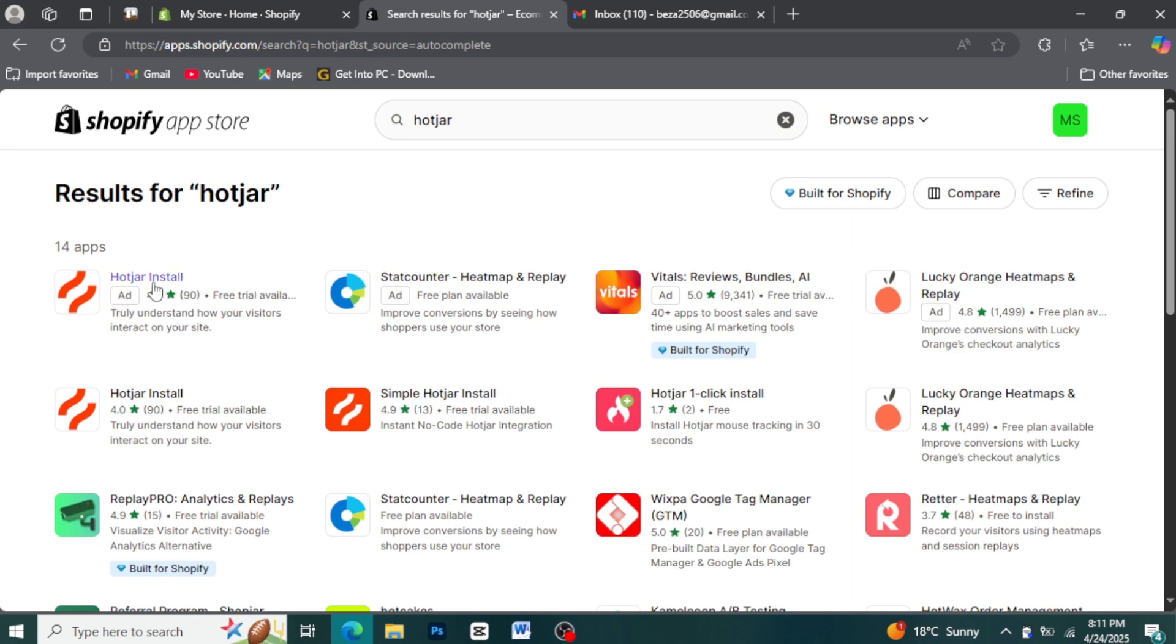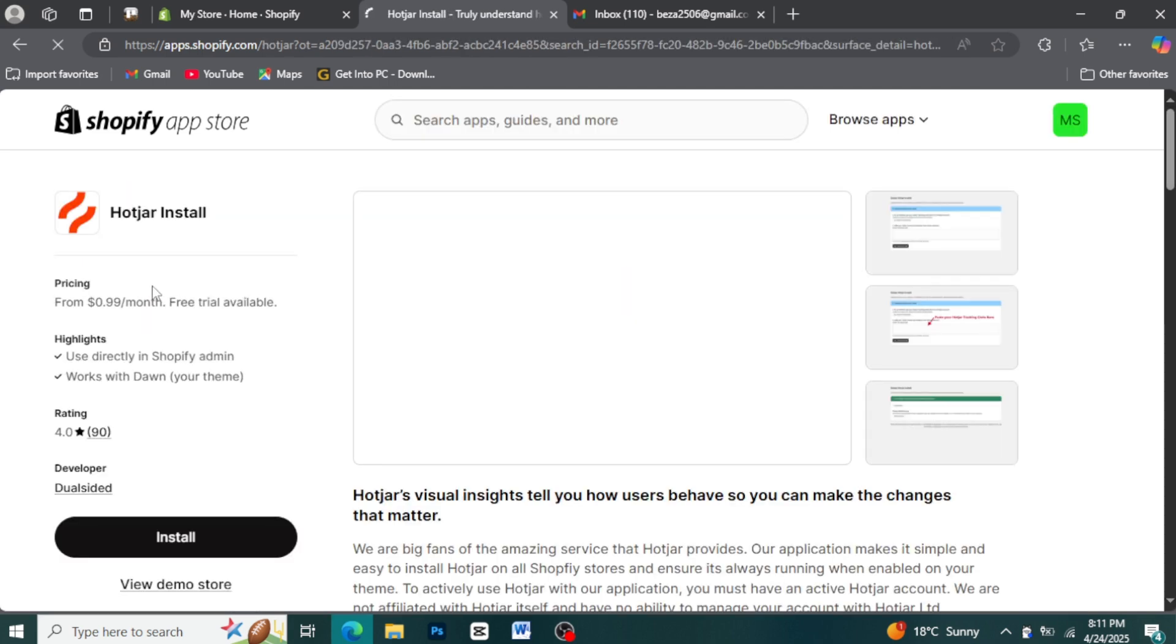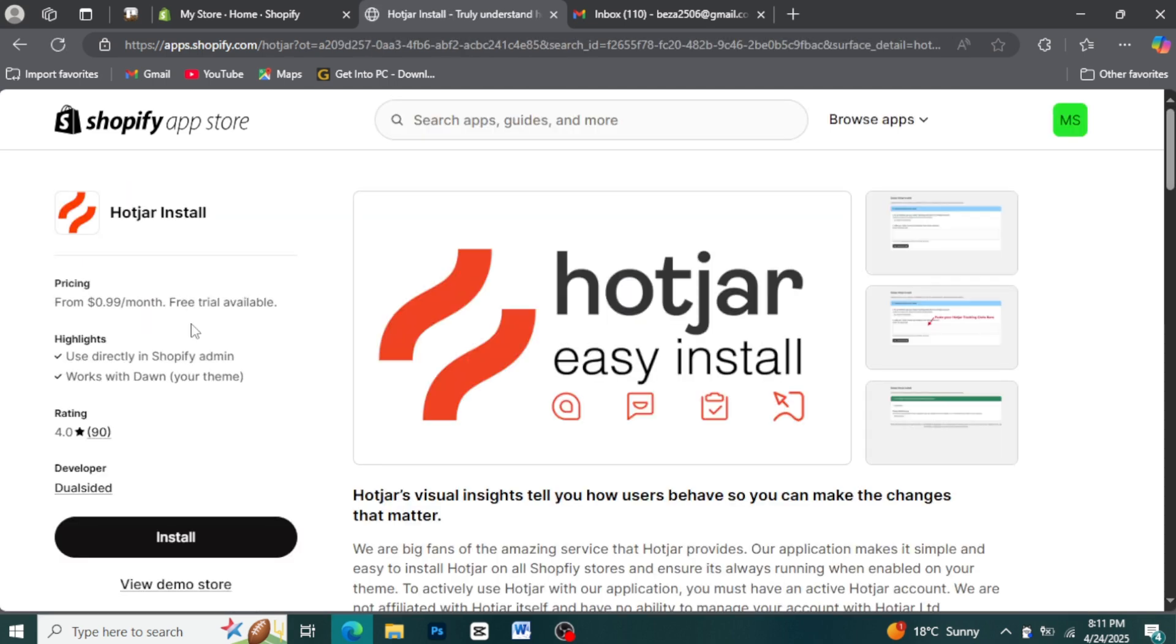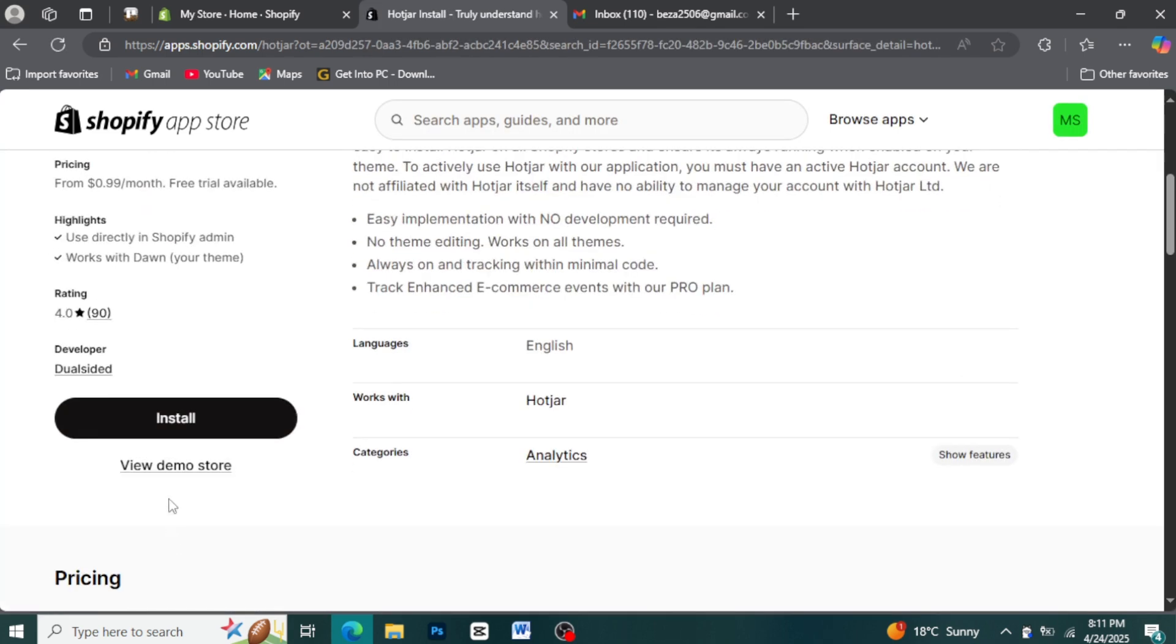Step 5: Install the Hotjar app. On the Hotjar app page, you'll find an Add App button. Click this button to begin the installation process.